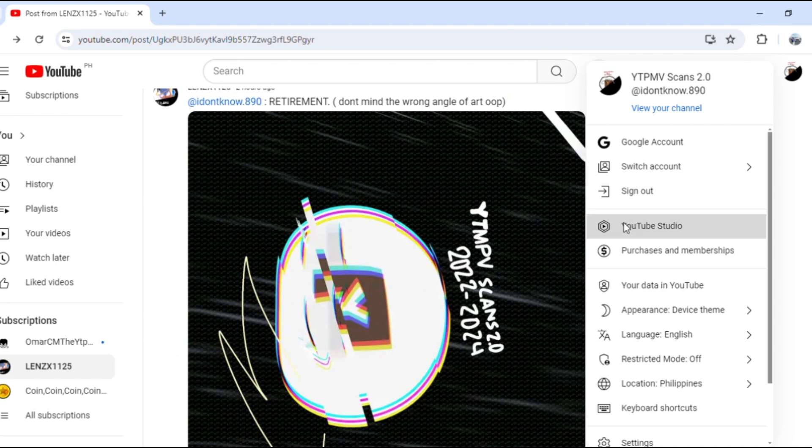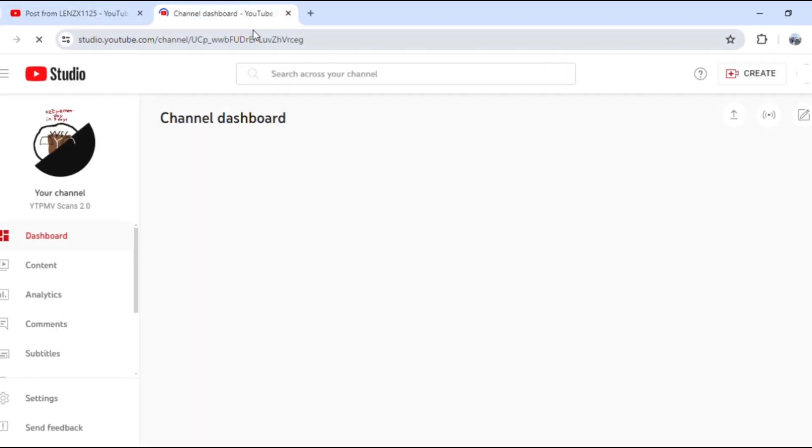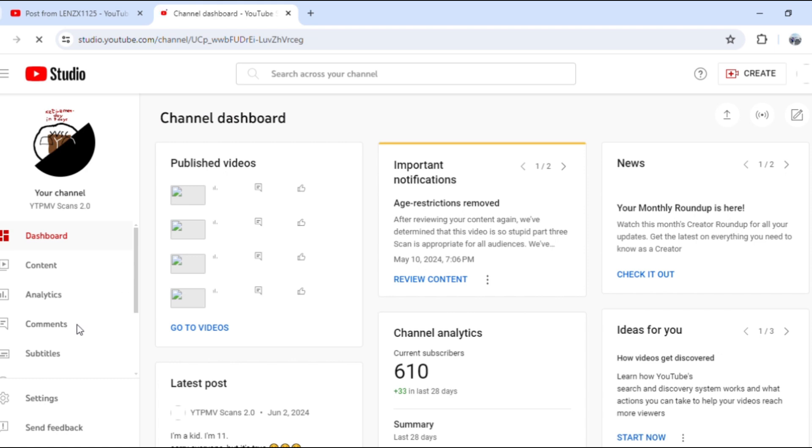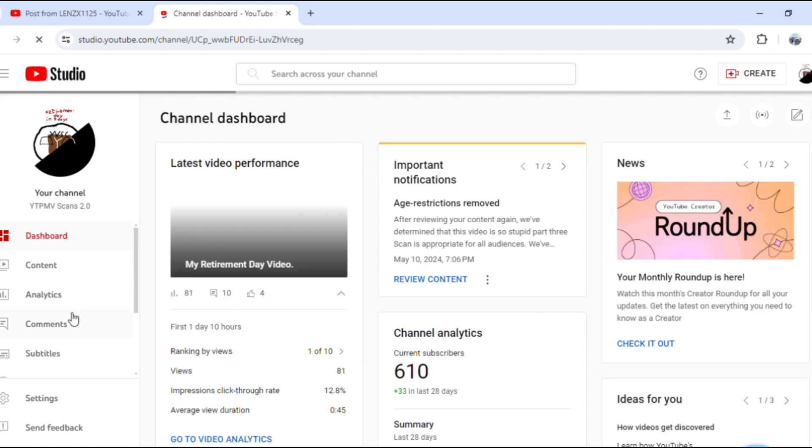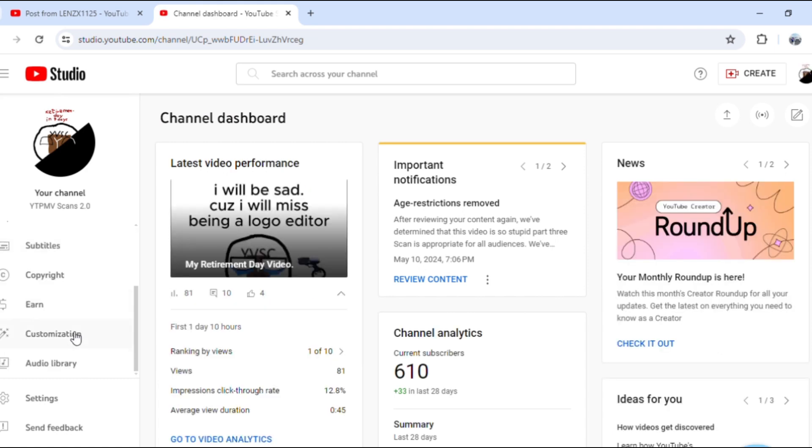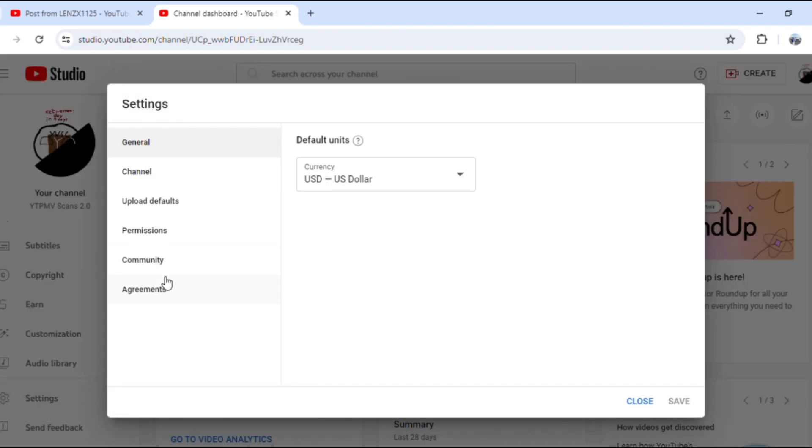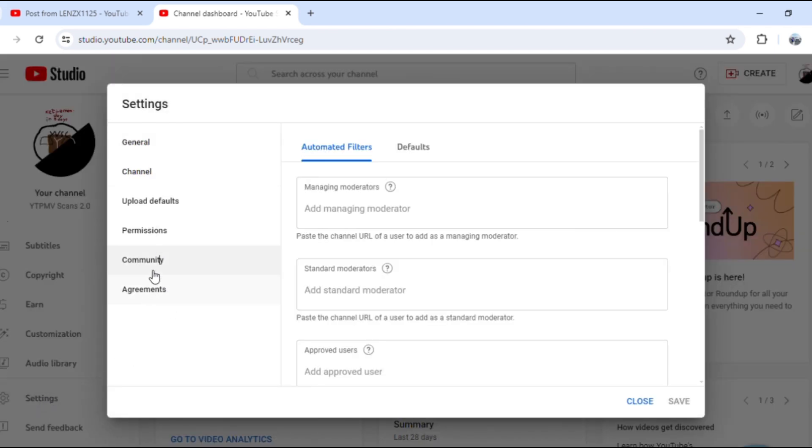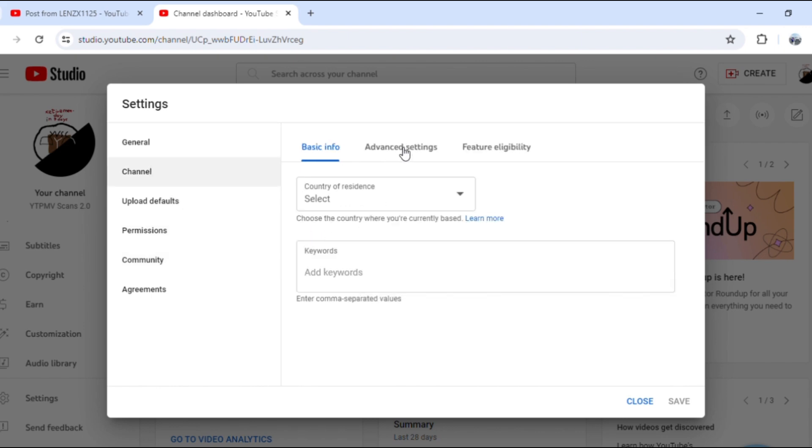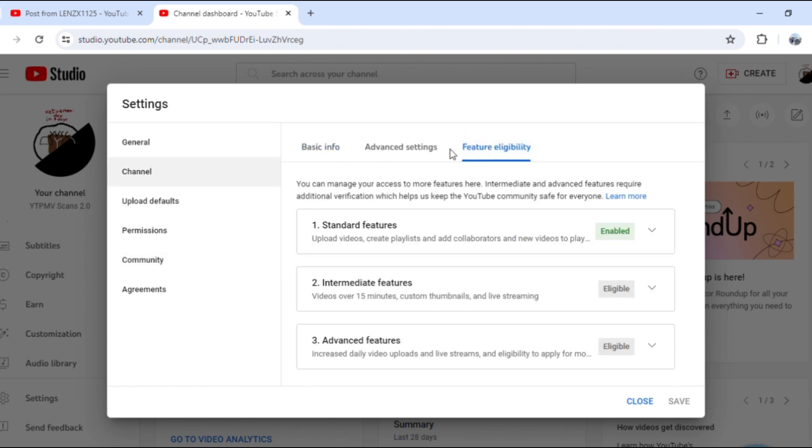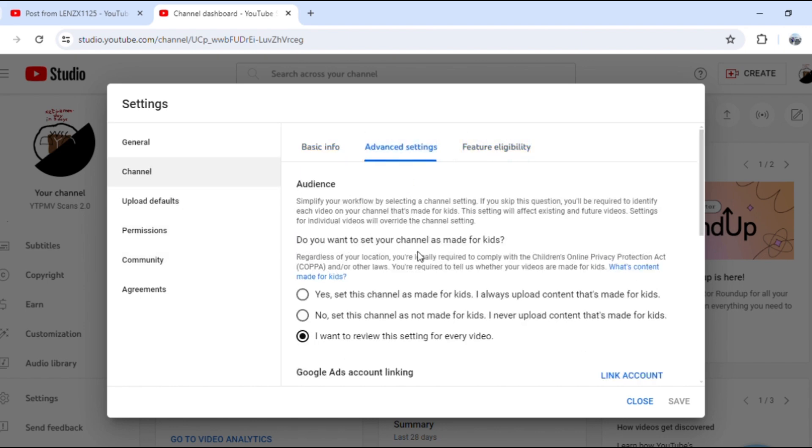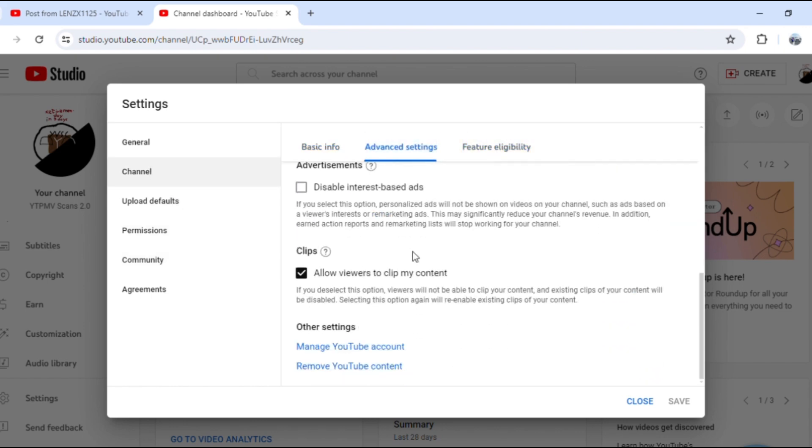Just look at this. I go to my YouTube Creator Studio, then I go here to settings. Community, featured... let's just go to my...